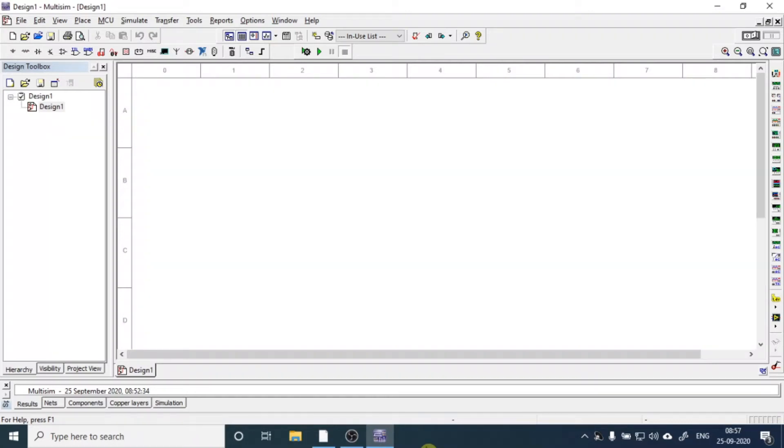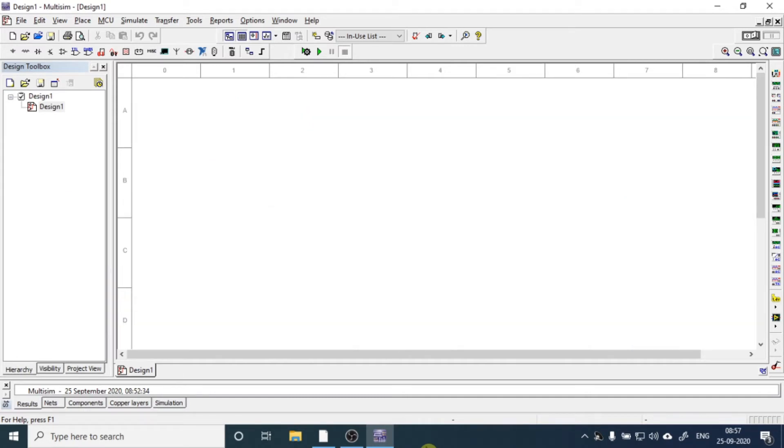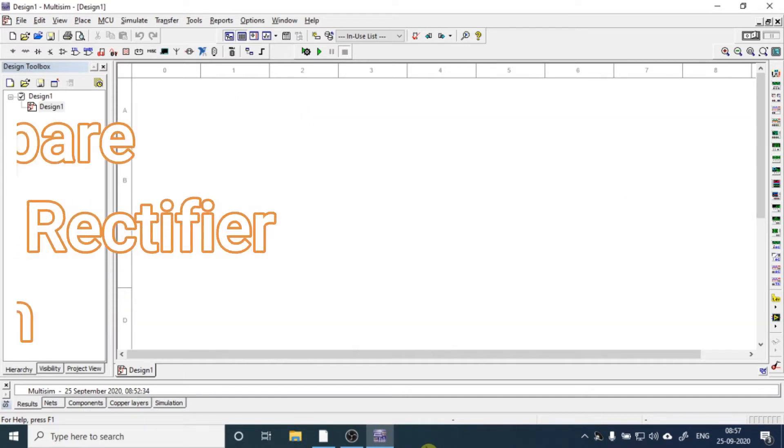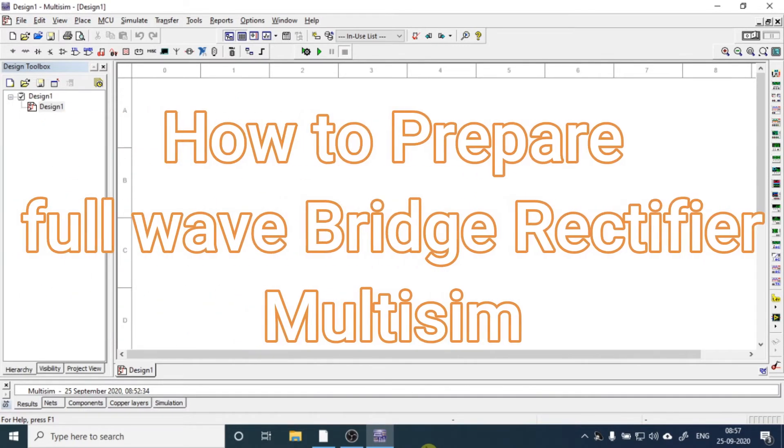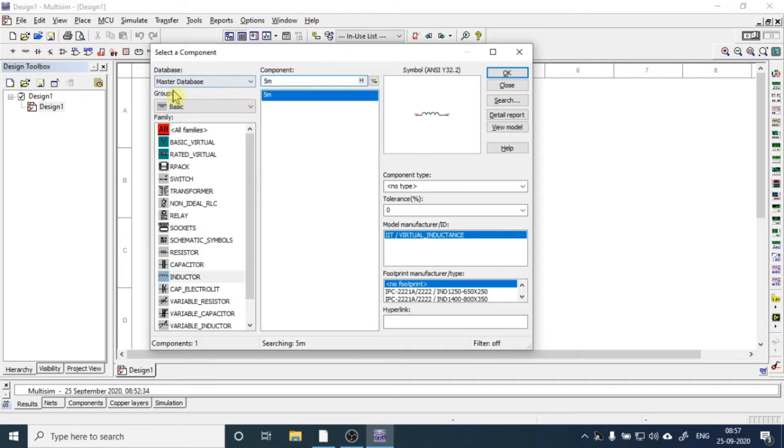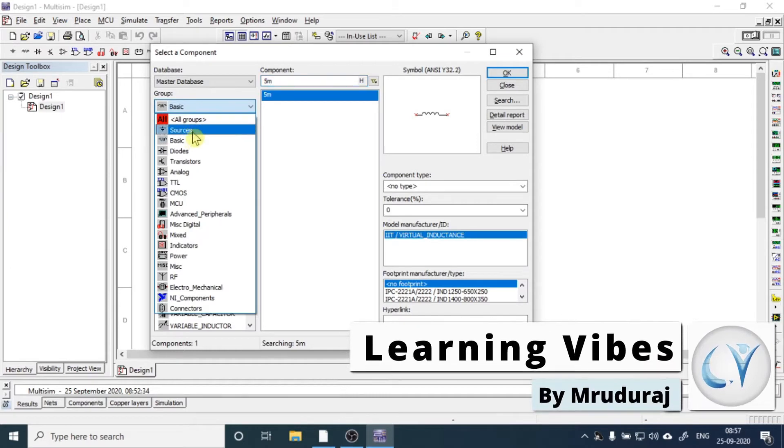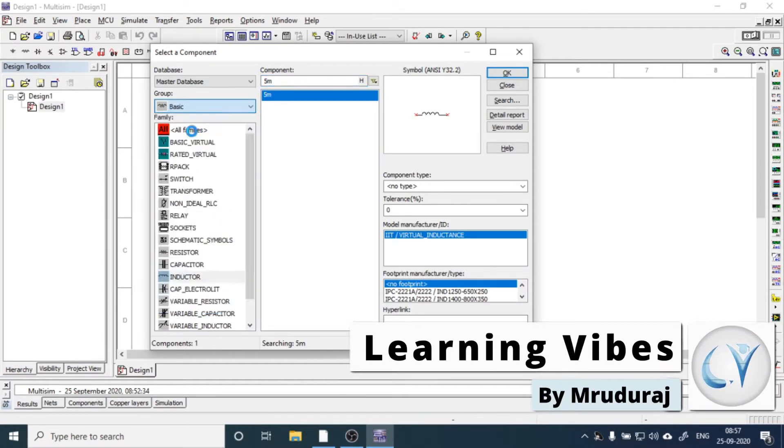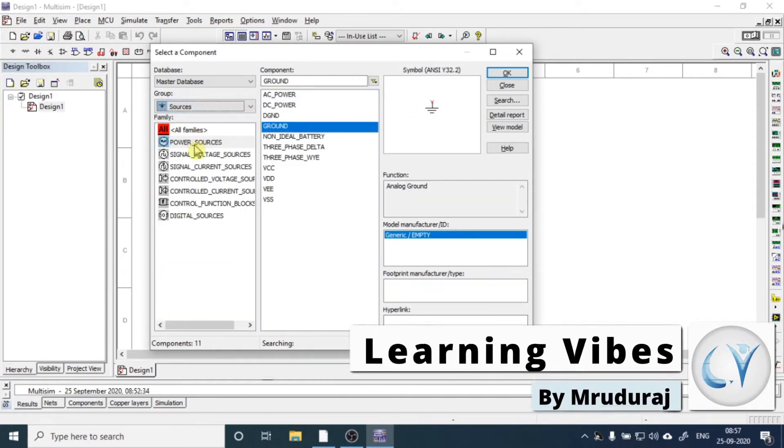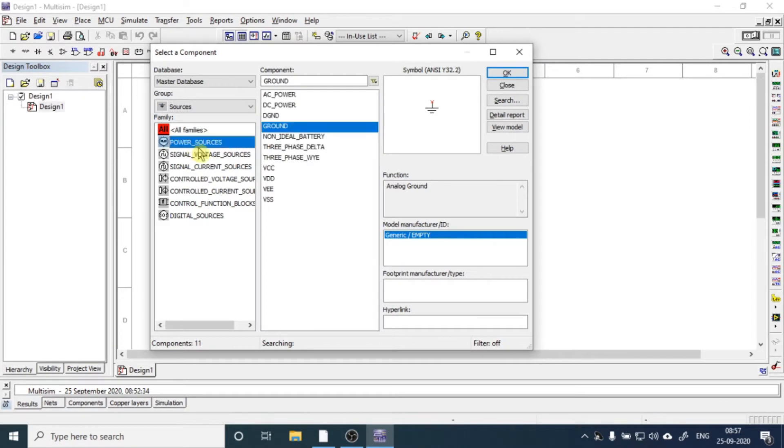Namaskar friends, welcome to the video lecture series on Multisim tutorial. In today's session, we are going to learn how to prepare a bridge rectifier in Multisim. So let's begin. To start with, we'll go to the component toolbar and first get sources. From basic, we'll go to sources, and from power sources we'll get AC power.